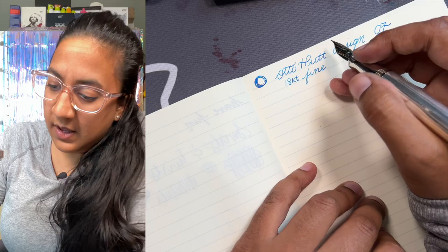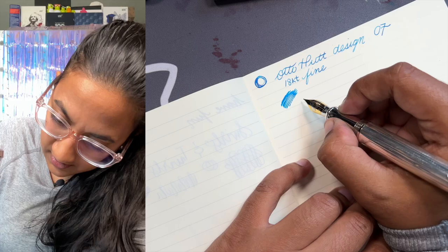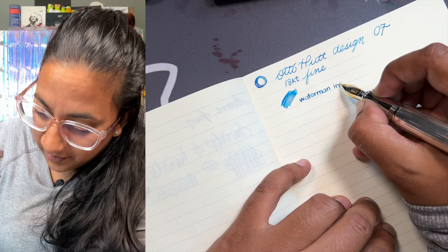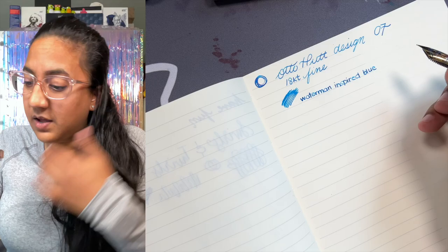So the ink is Waterman. The current name is Obsession Blue, but it's South Sea Blue. The middle name was Inspired Blue. I love Waterman, but I hate the name changes. Why would they change it to Obsession Blue from South Sea Blue? That was so beautiful.